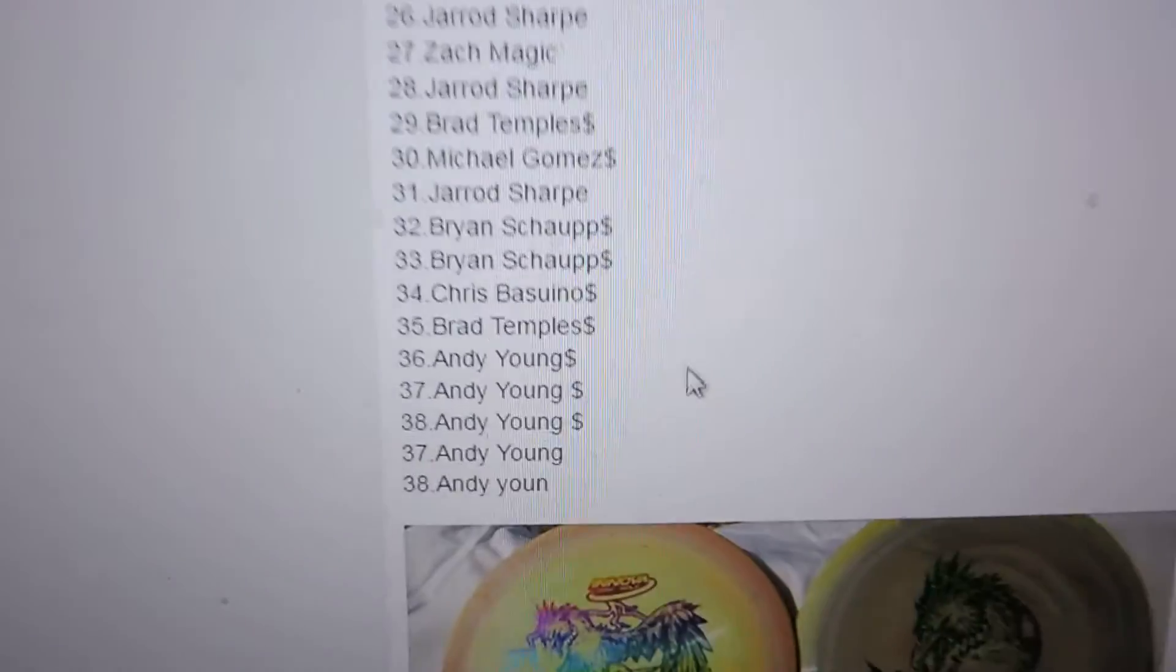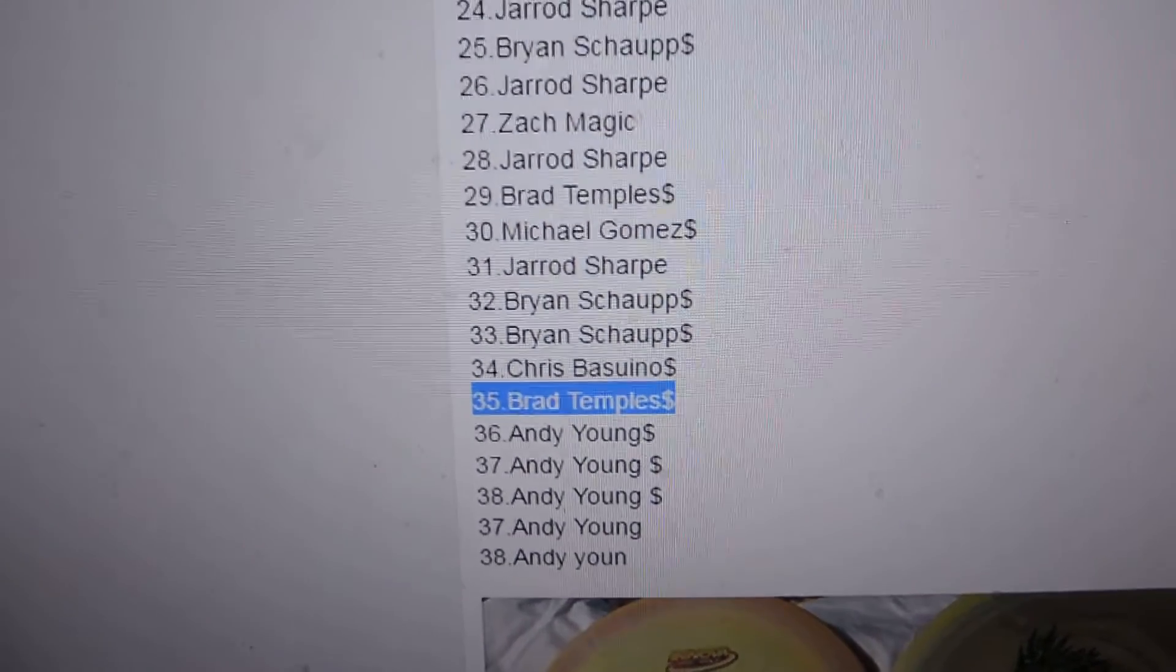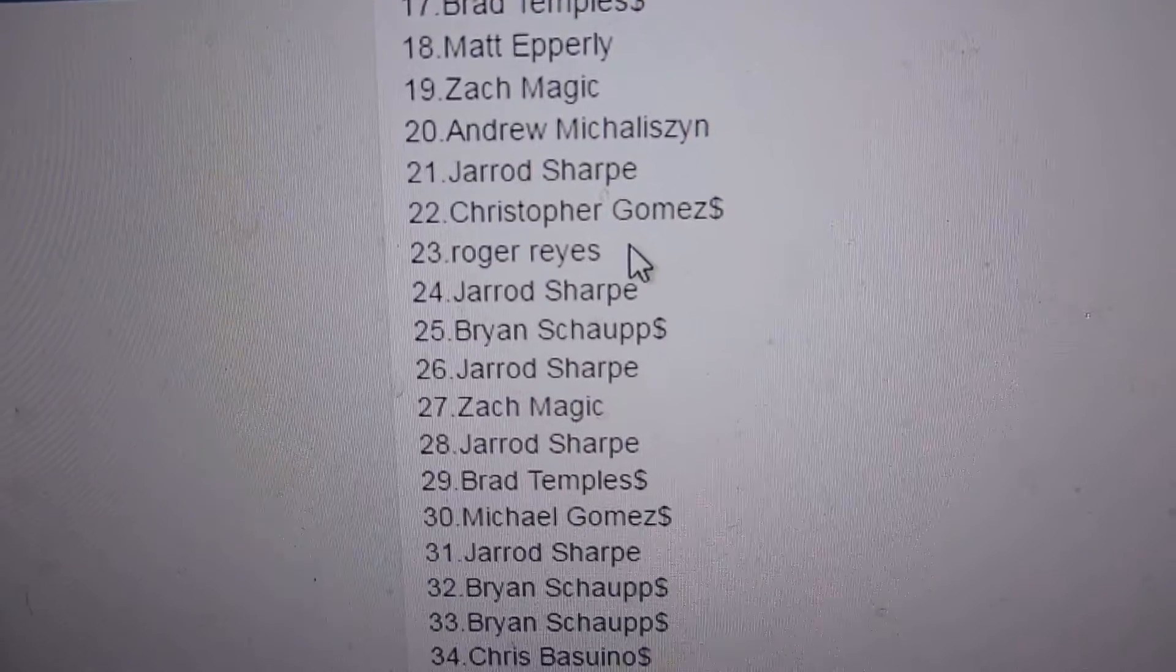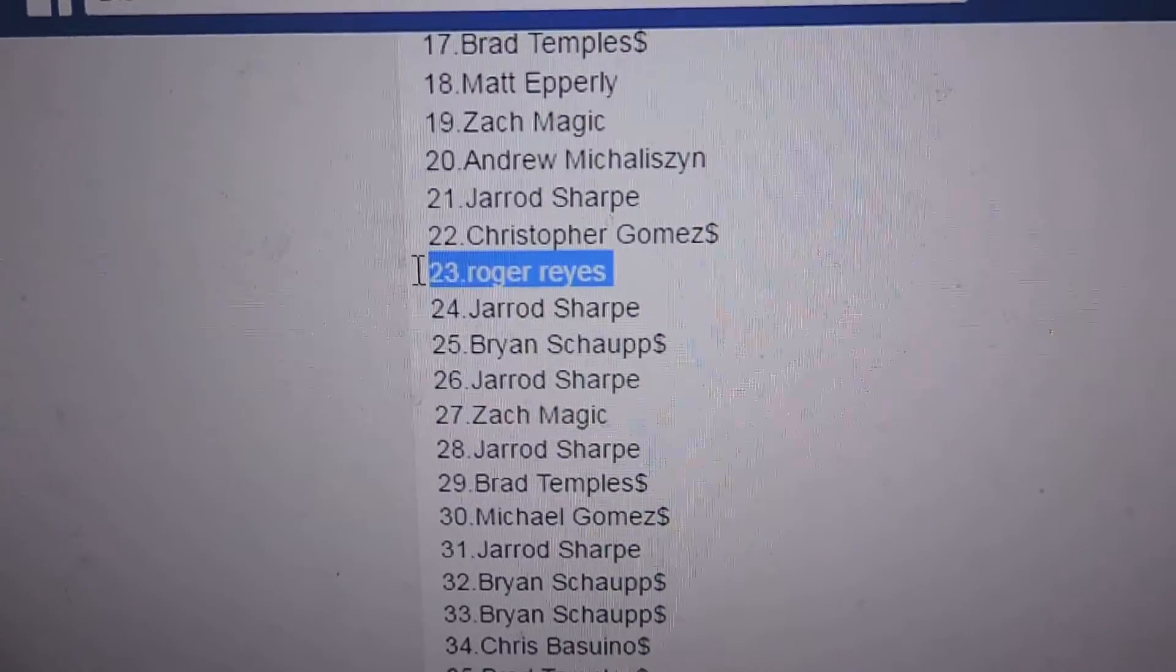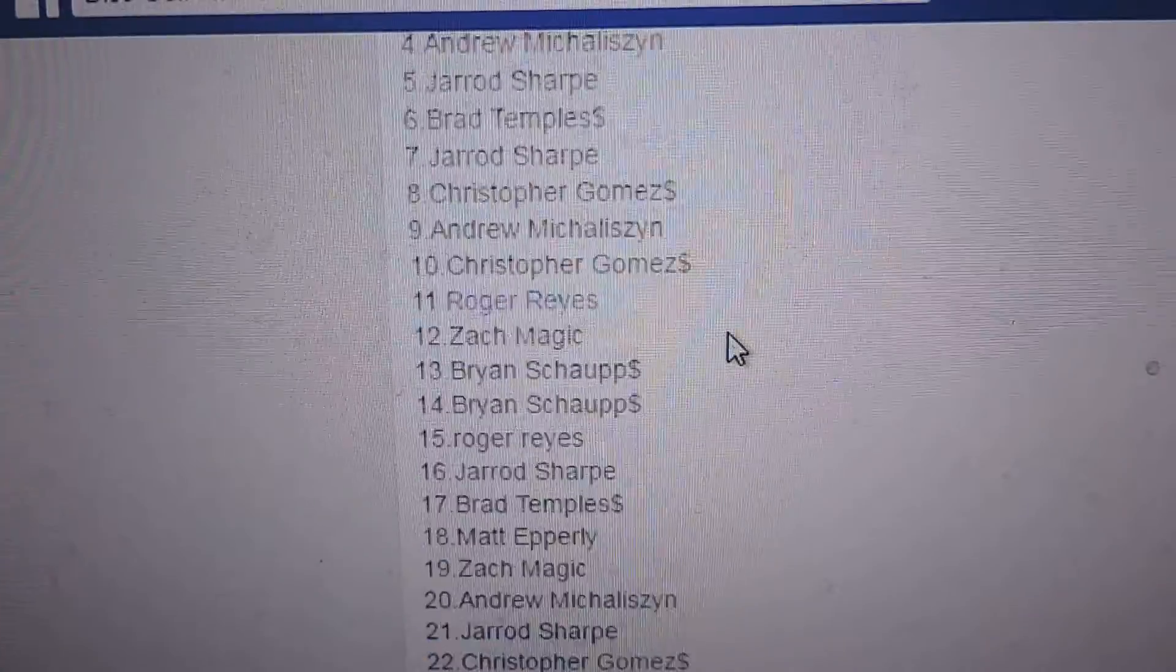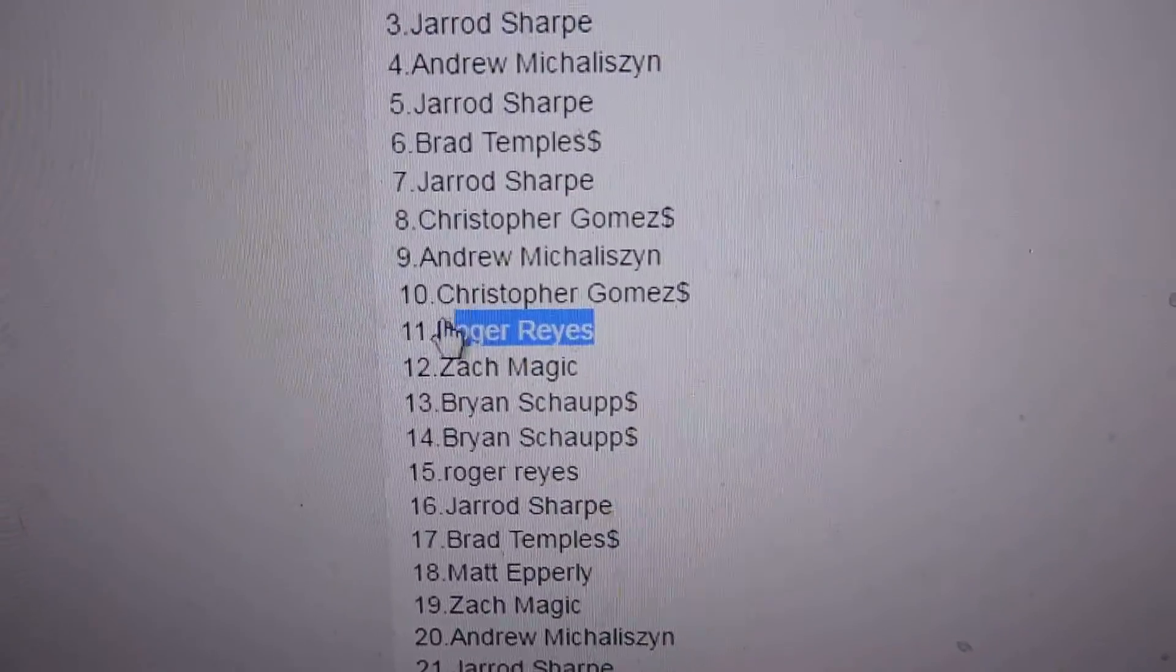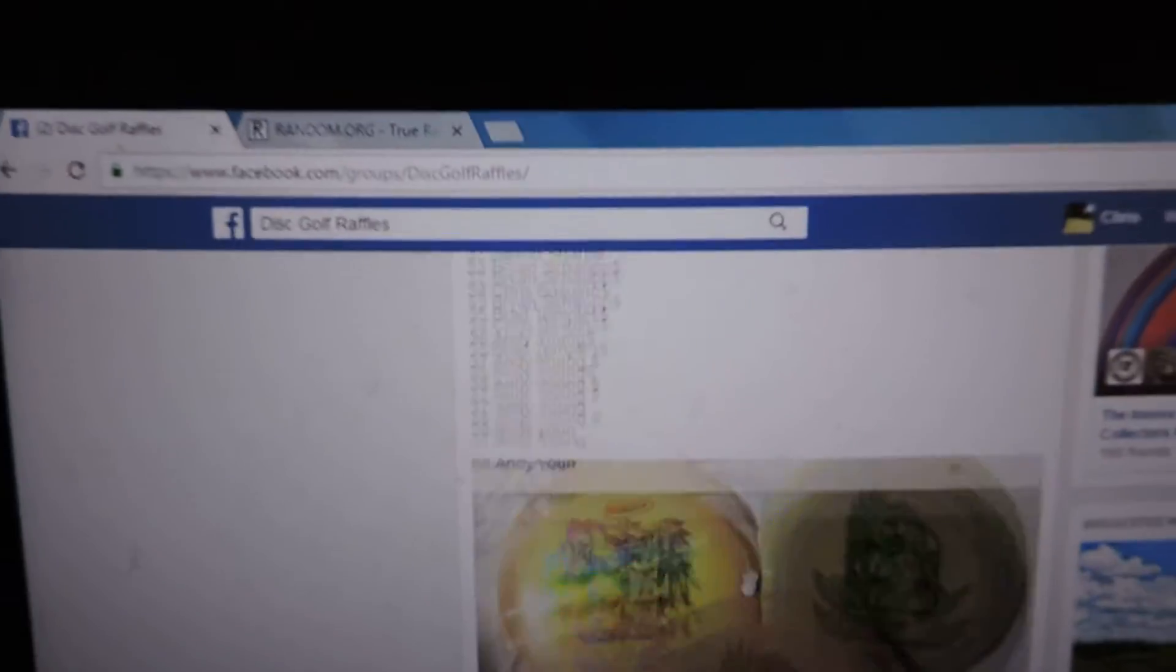See who the winners are. Number 35 is Brad Temples, number 23 is Roger Reyes, number 11 is also Roger Reyes.